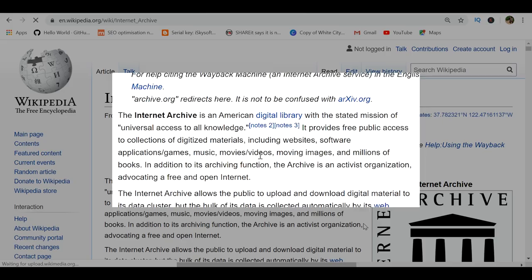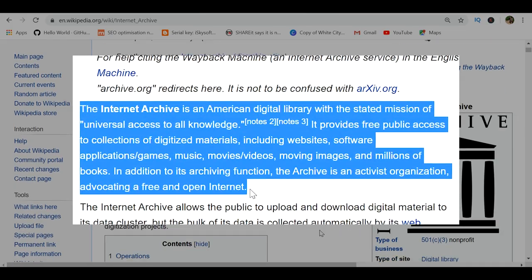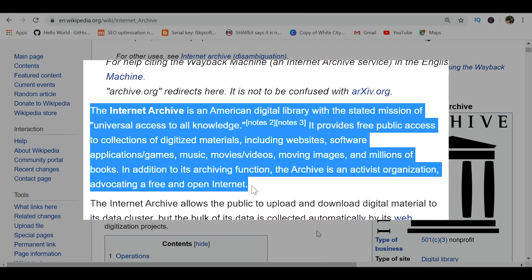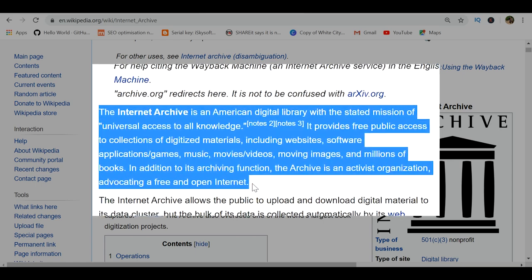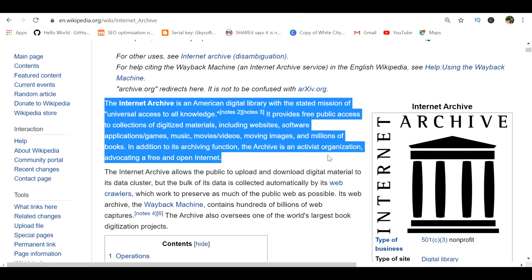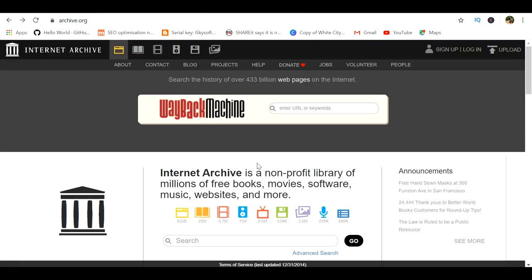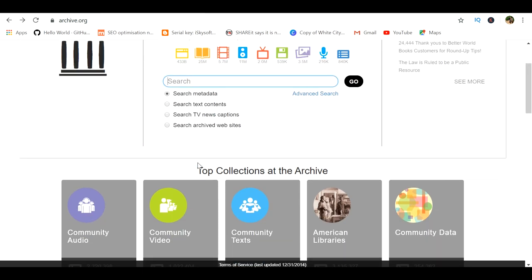According to Wikipedia, this website is an American digital library with the stated mission of universal access to all knowledge. It provides free public access to a collection of digitalized materials. So what we are going to do is 100% legal and completely free. The next step is to search for the books that you need, and it is important to be specific since there might be several documents with the same name.